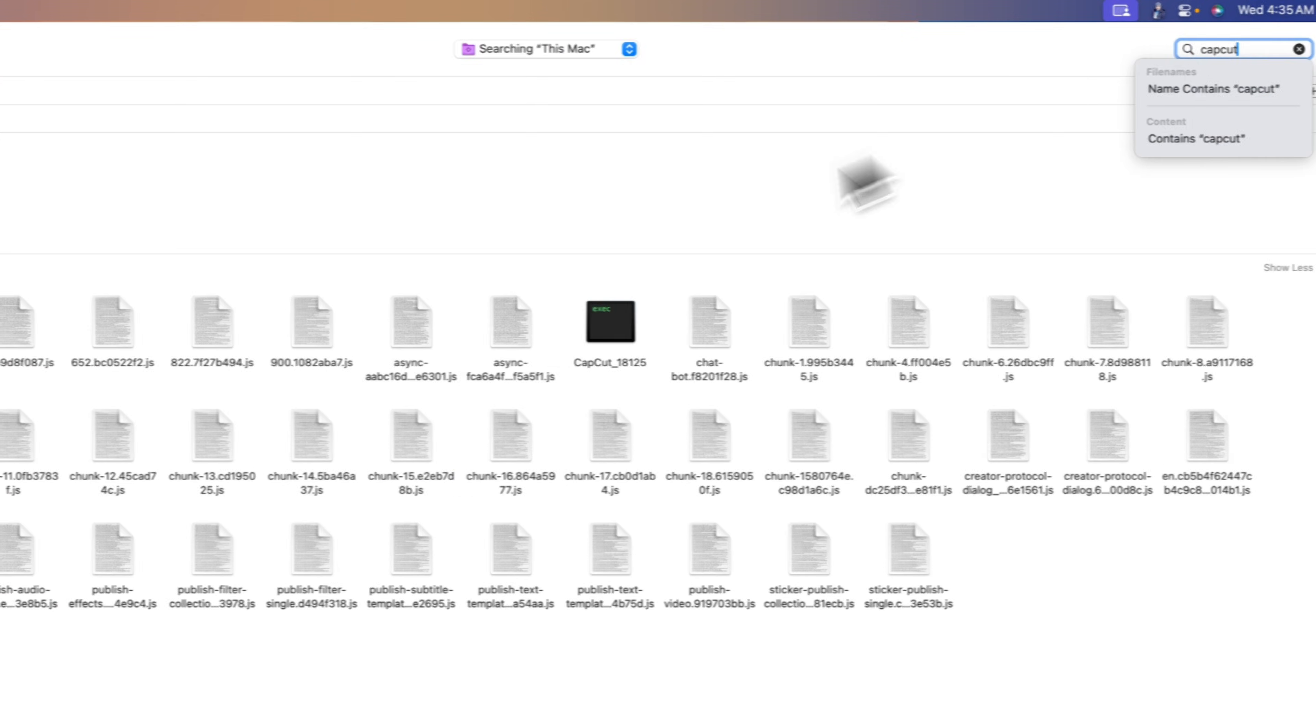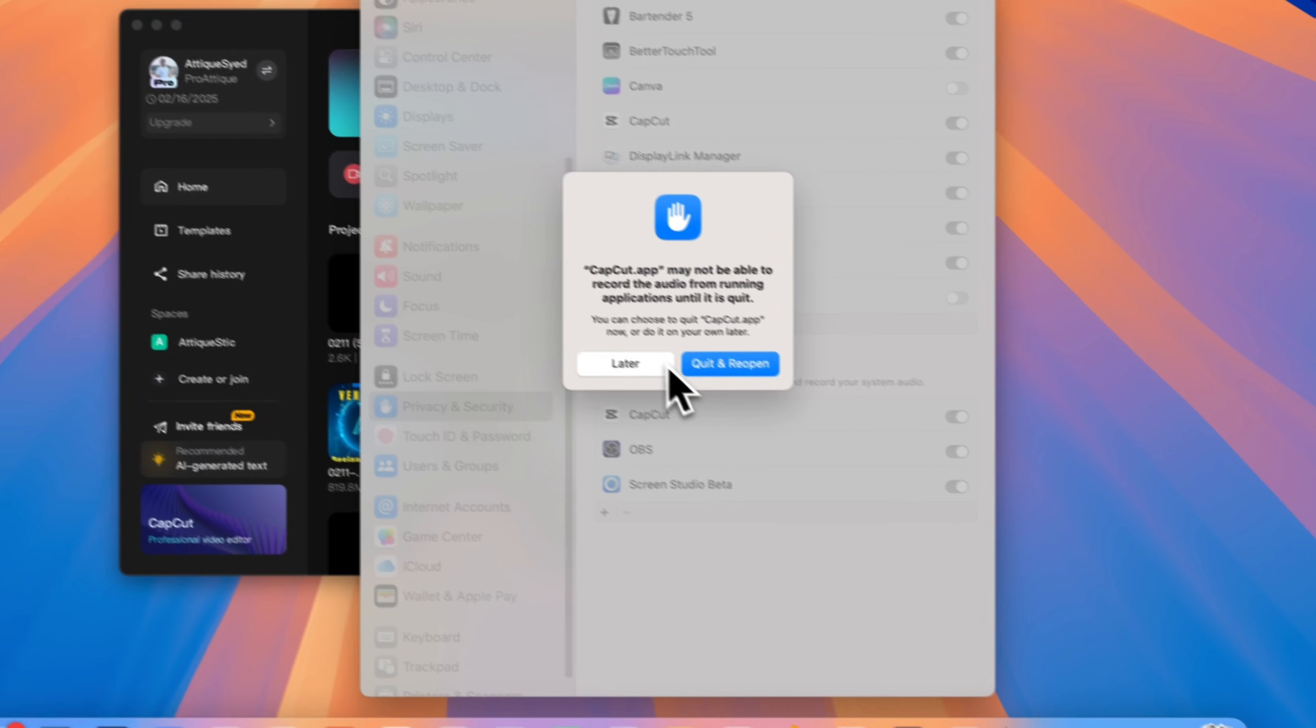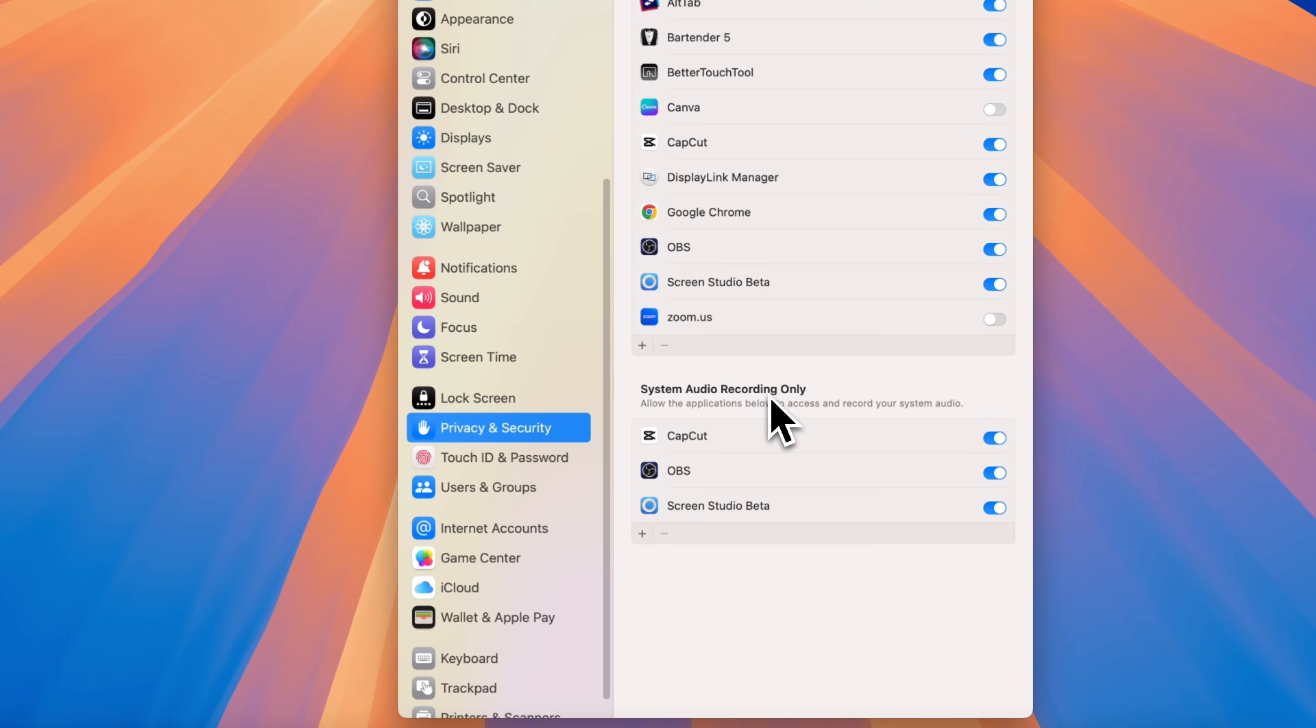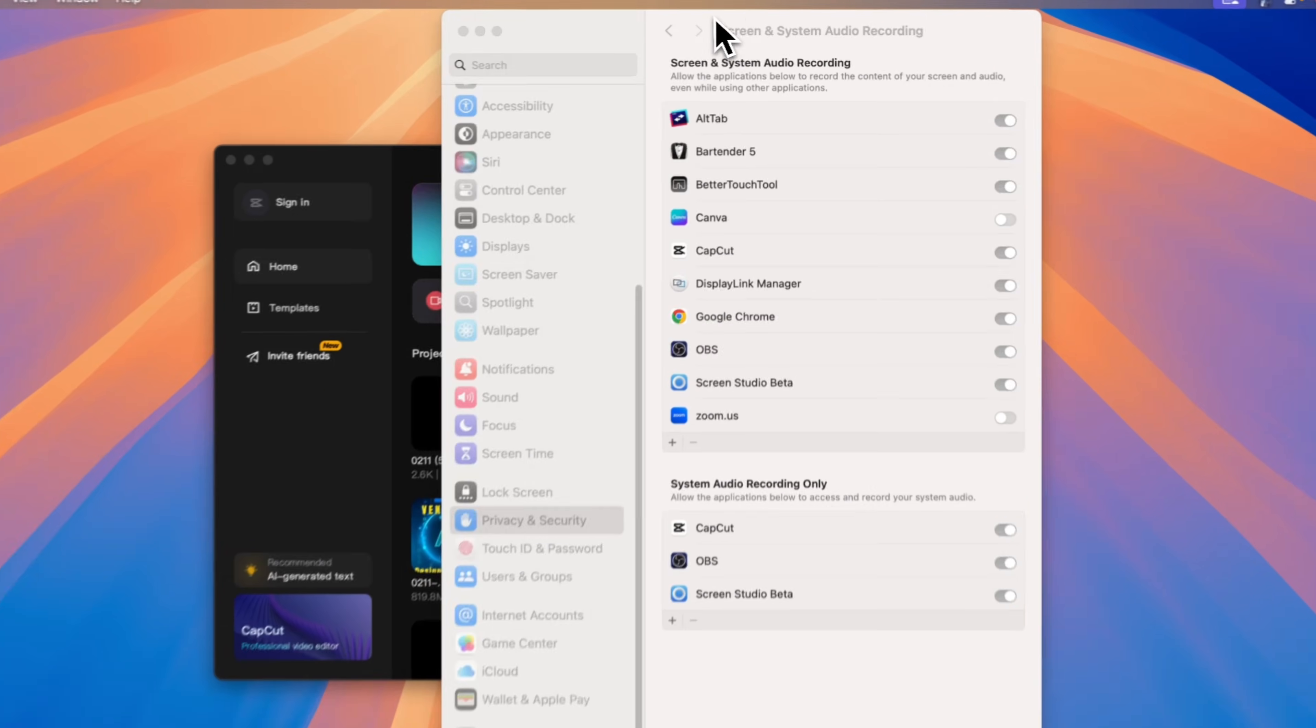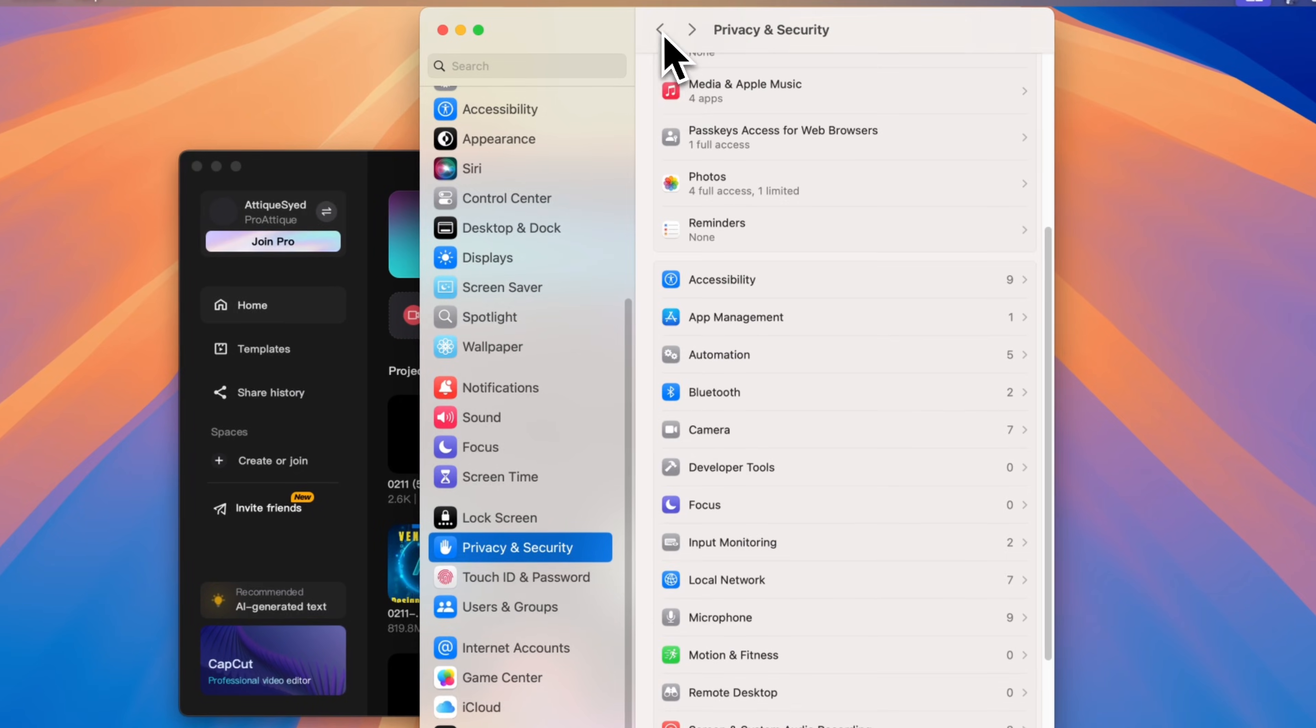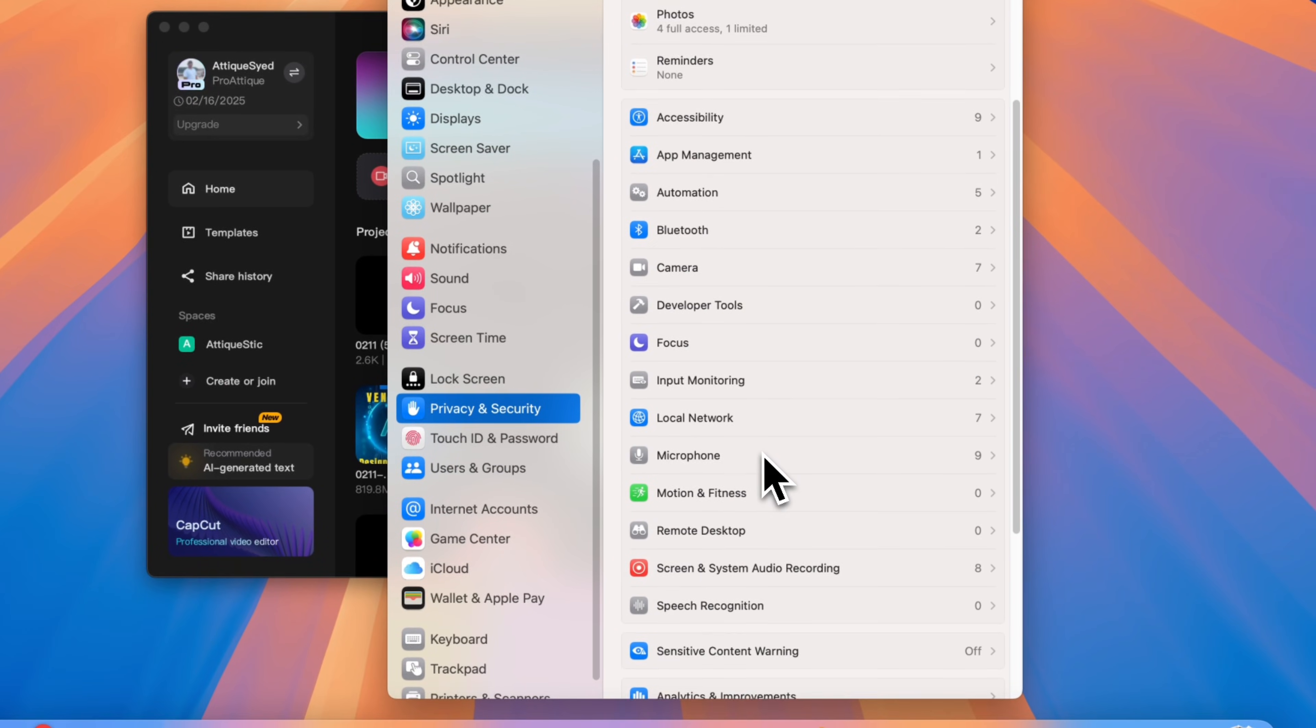Enable microphone and camera if you plan to use a facecam. Now restart CapCut to apply the changes. If you skip this step, your recording might not work.